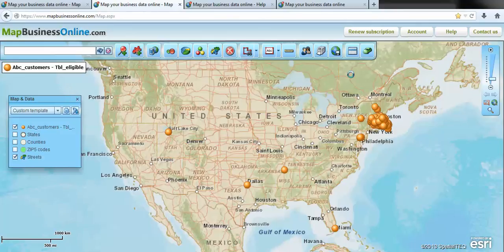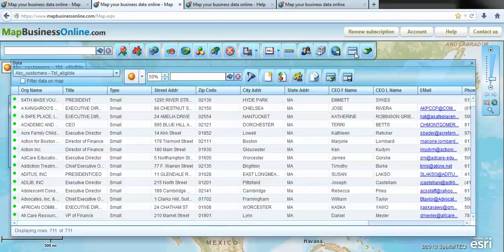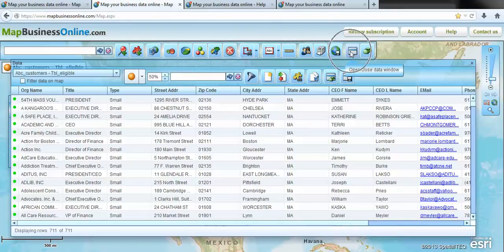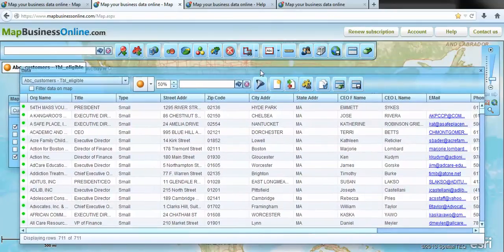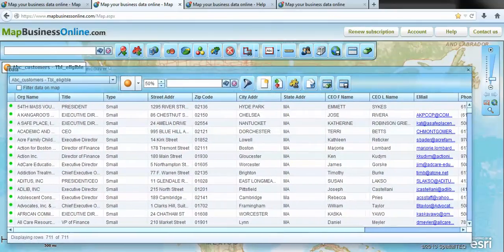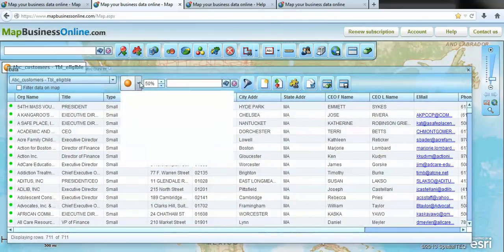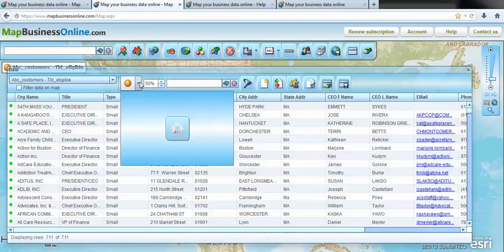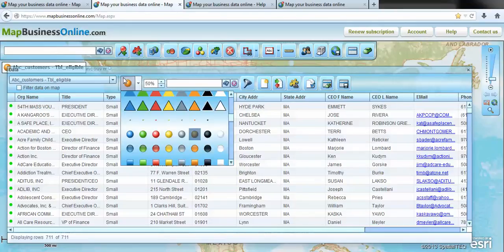The data window is accessible from the toolbar up here at any time. But upon import it'll automatically present the data window and you can look at how your data looks within Map Business Online. Now one of the things you can see here quickly is that there's a symbol that's been assigned, an orange dot.